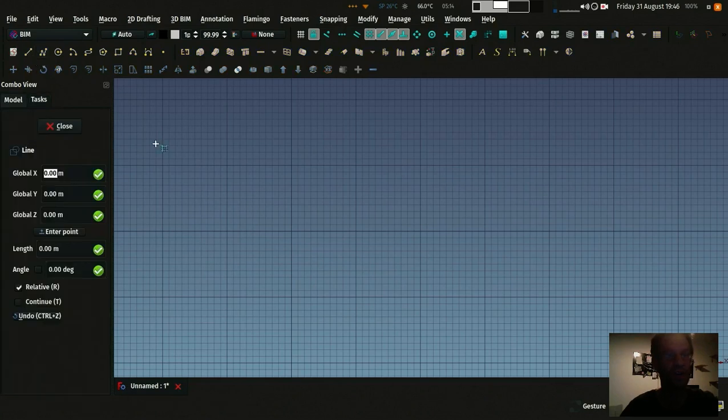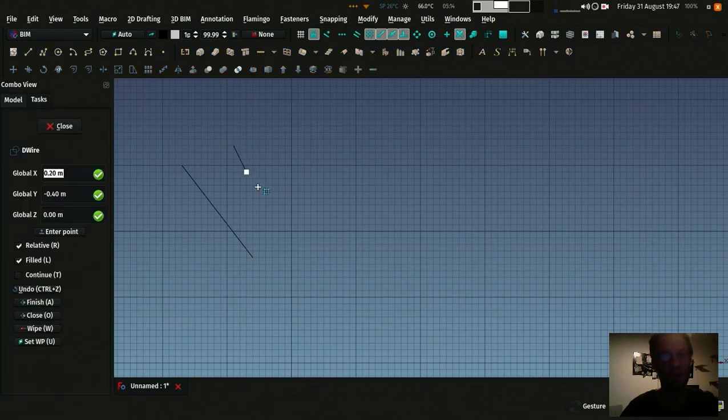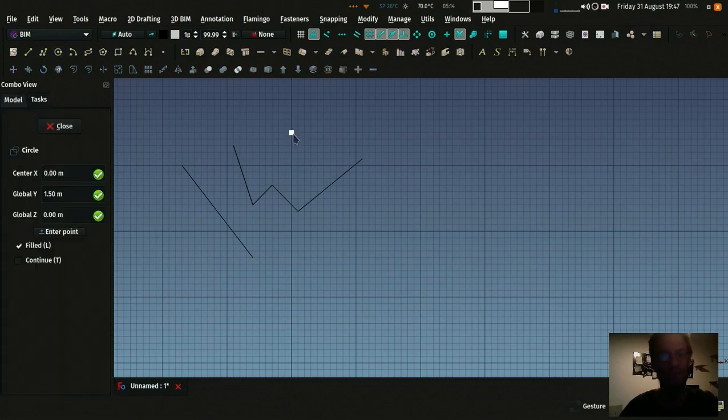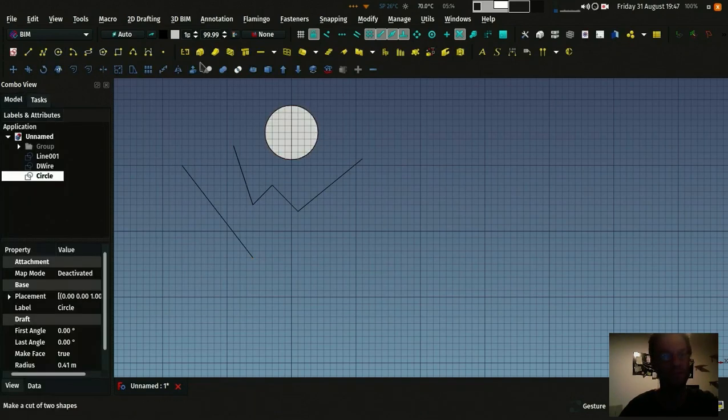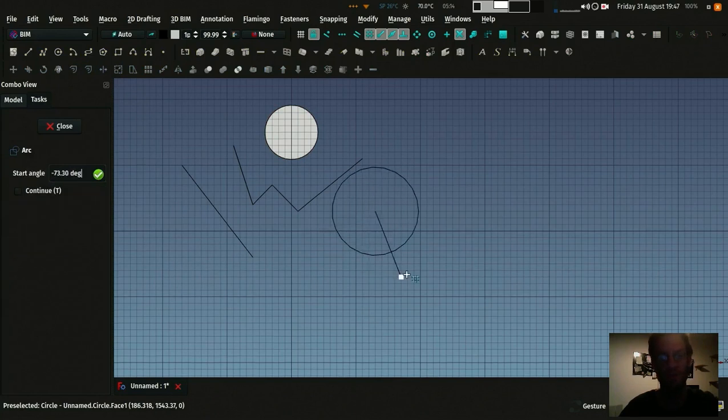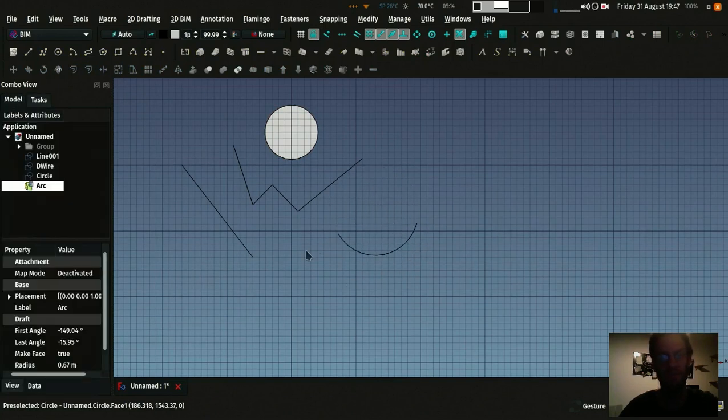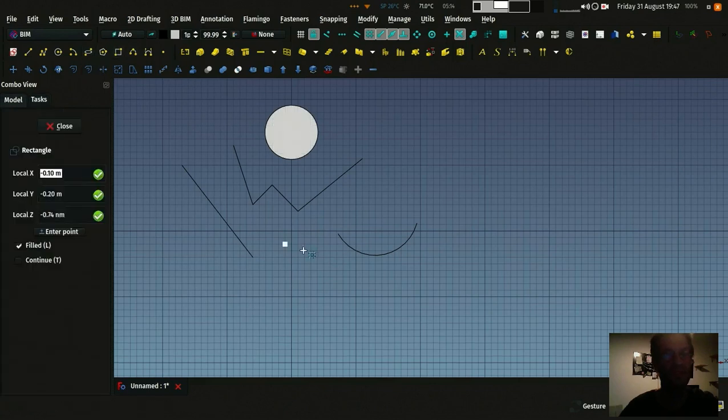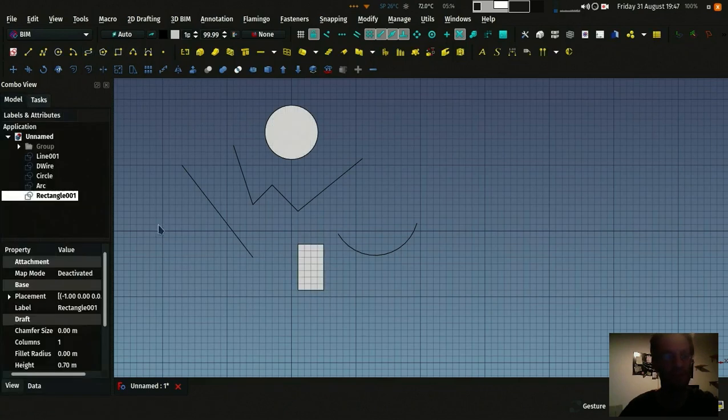You have line tool, you have polyline tool, you have a circle tool, you have an arc tool, ellipse tool, rectangle tool, etc.